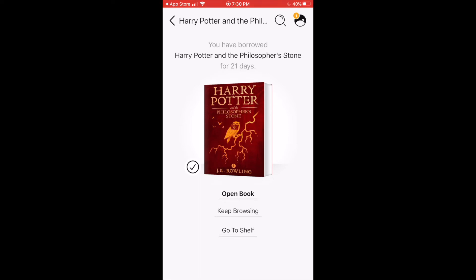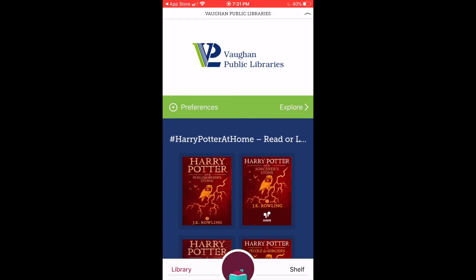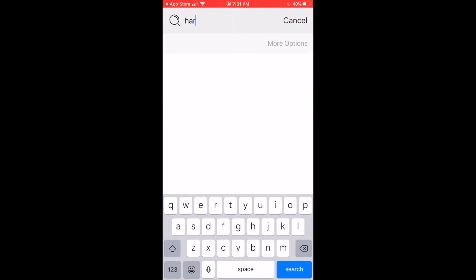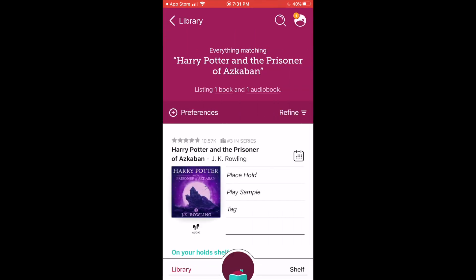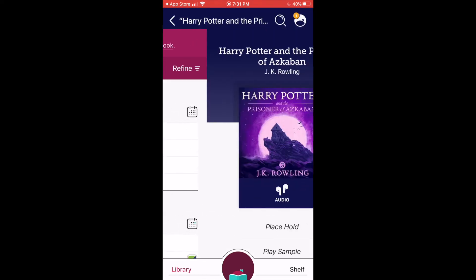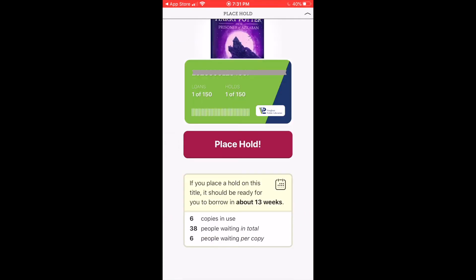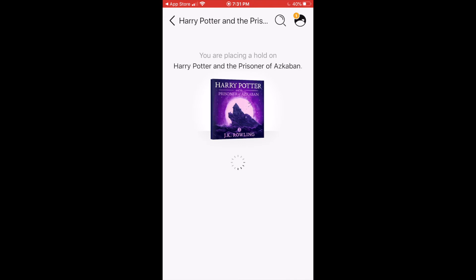For now, I can open the book and start reading, or I can go back to the Library screen. To place a hold on an item, I'll find a title that is not currently available. I can place a hold directly from this screen, or tap on the image to get more information. Here I can see the wait time is about 13 weeks for this title. I'm going to go ahead and place a hold, and that's my confirmation.